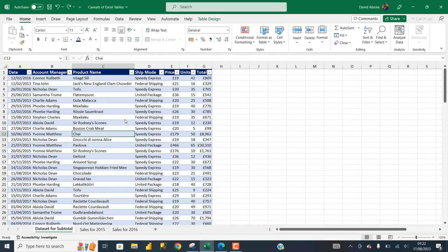Hello guys and welcome to today's Microsoft Excel video tutorial. In this video, I'm going to show you two caveats or limitations of Excel tables. Let's get started.